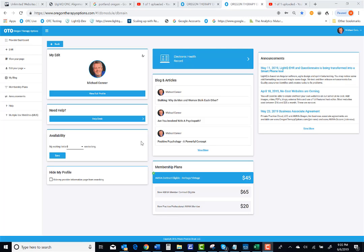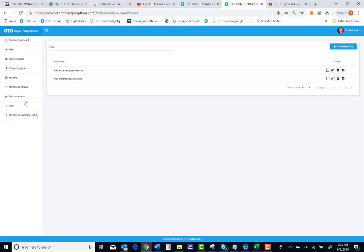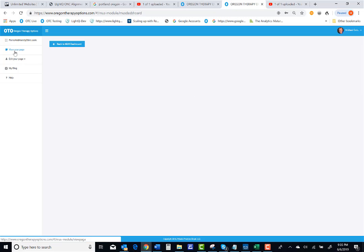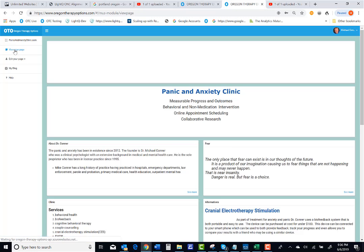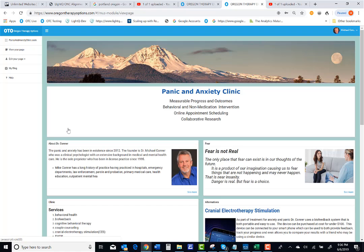Hello, I'm going to show you how to edit and format the content in an MUS website. First thing you do is go to the multiple use website button and we're going to pick the Panic and AnxietyClinic.com website. So you click on this little button there and we're going to view the page because this is one that's already been created.